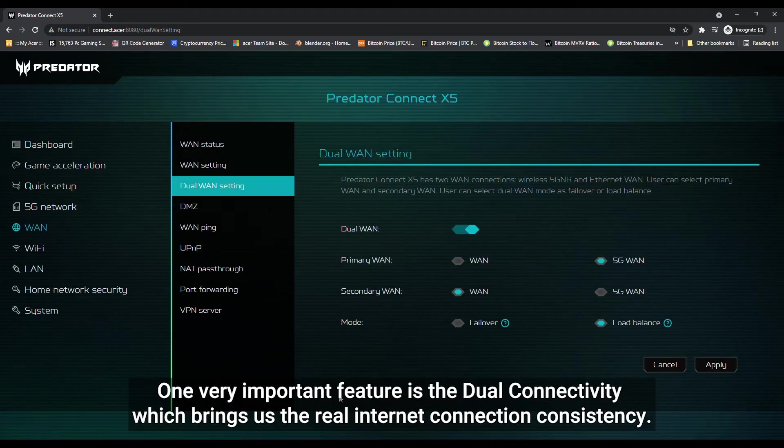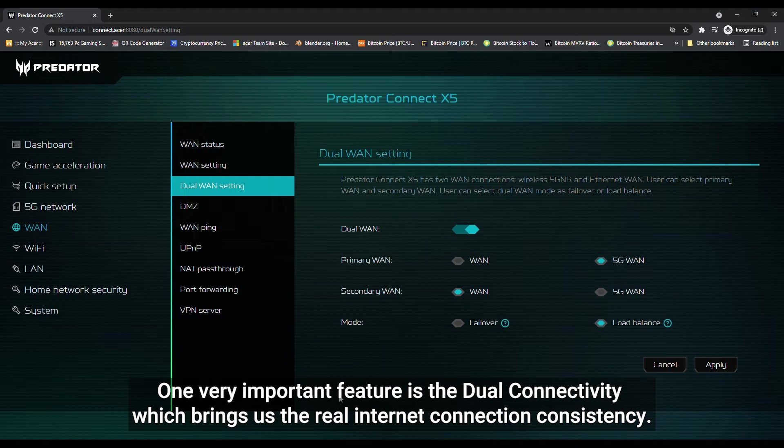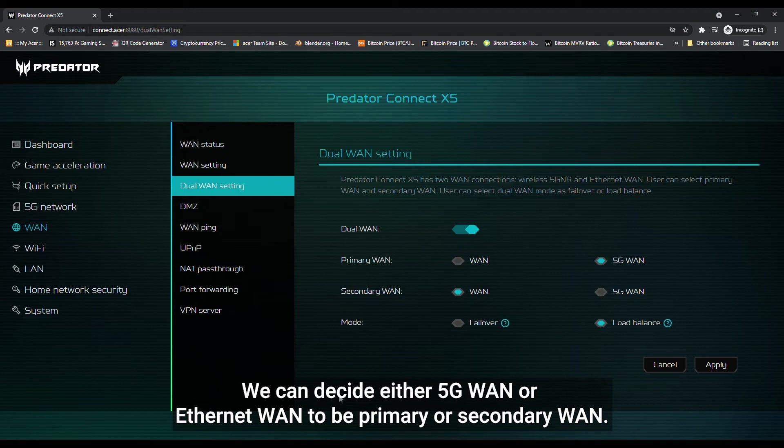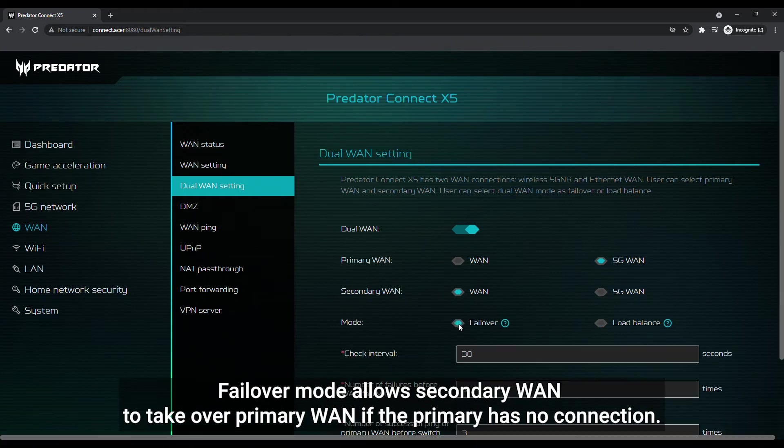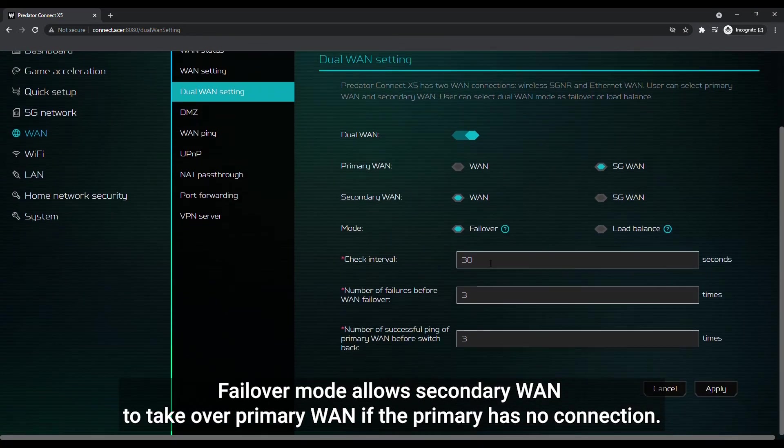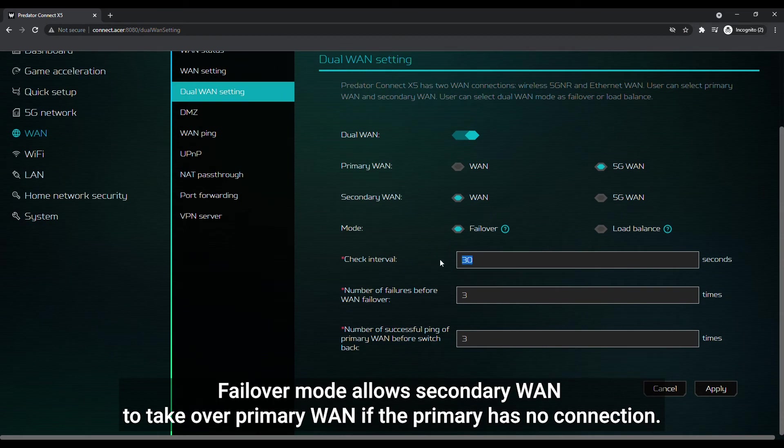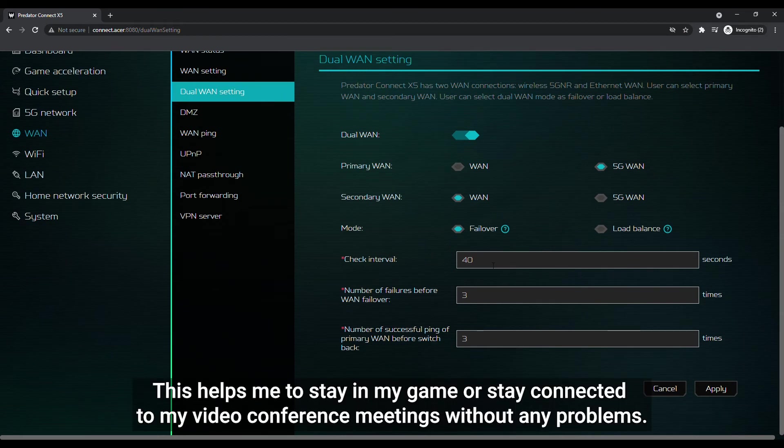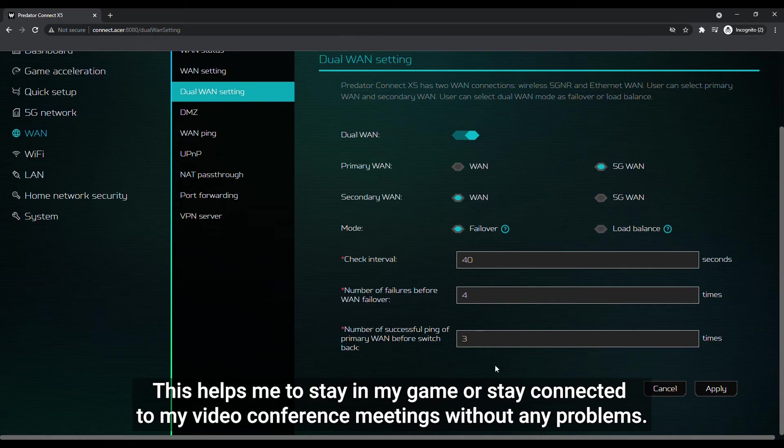One very important feature is the dual connectivity which brings us real internet connection consistency. We can decide either 5G WAN or Ethernet WAN to be primary or secondary WAN. Failover mode allows secondary WAN to take over primary WAN if the primary has no connection. This helps me to stay in my game or stay connected to my video conference meetings without any problems.